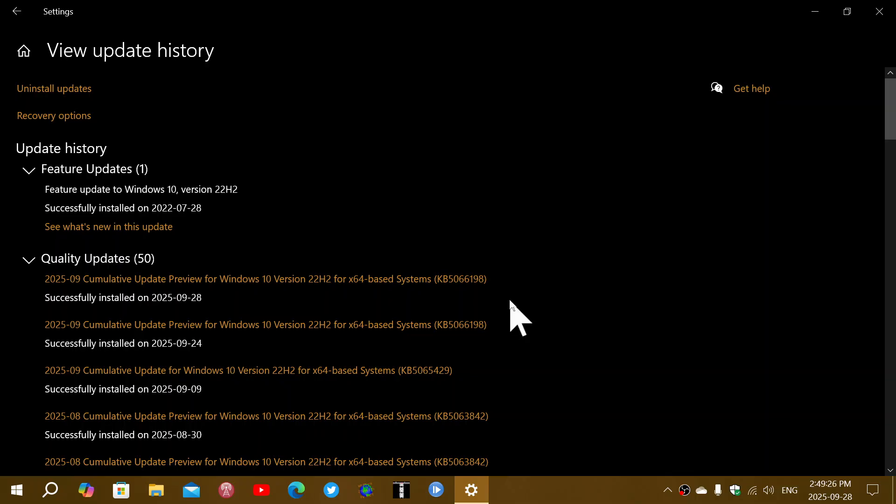Fixed also is an app compatibility that causes non-admin users to receive unexpected user account control prompts when you are using Microsoft installers that perform either a repair or just an upgrade to some of the files. So these are a few of the things that have been fixed.